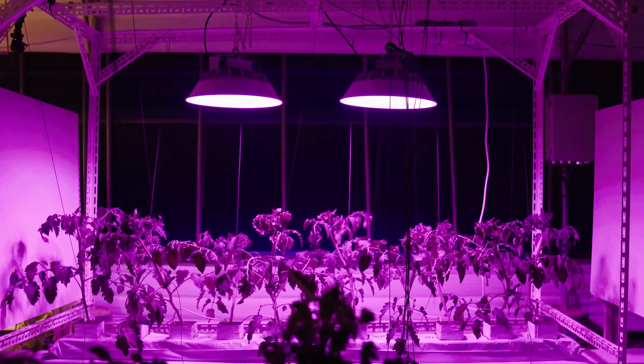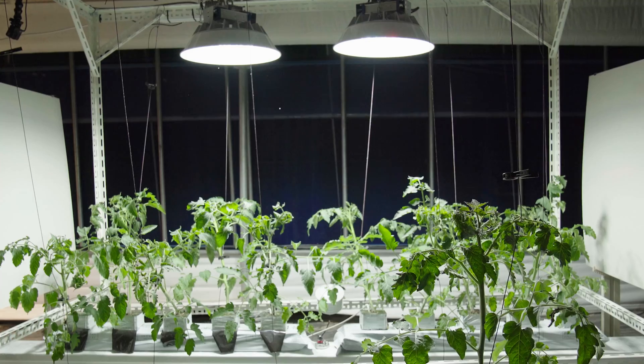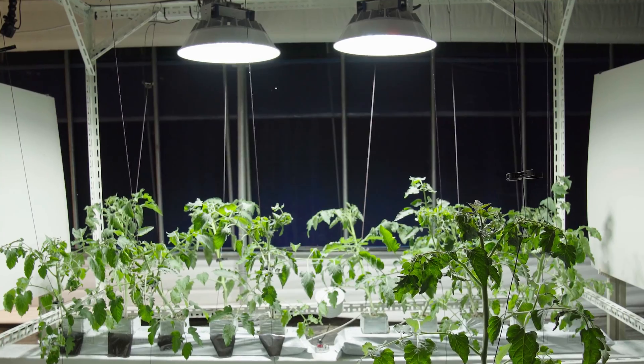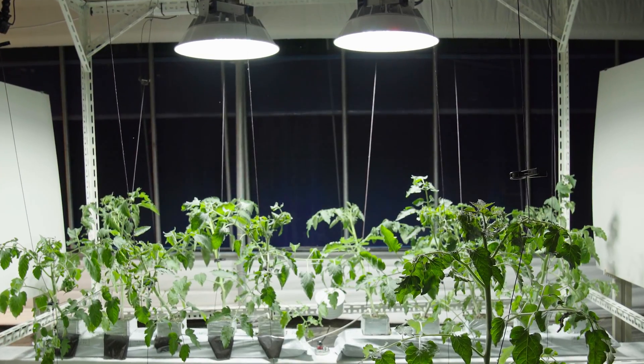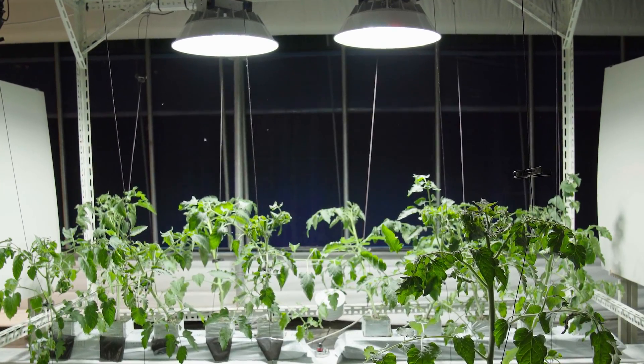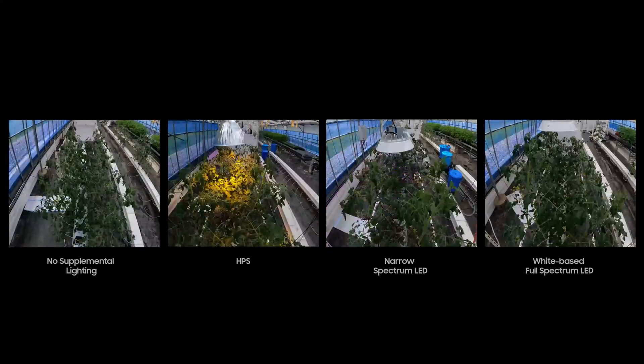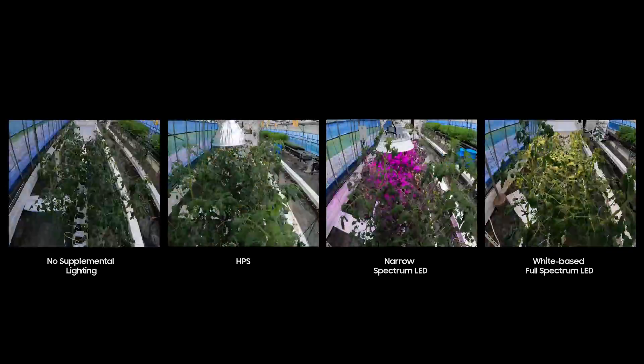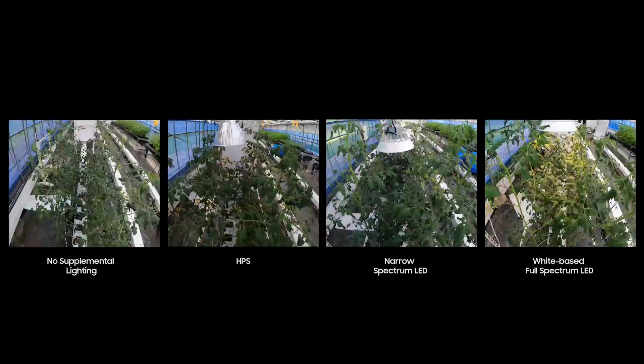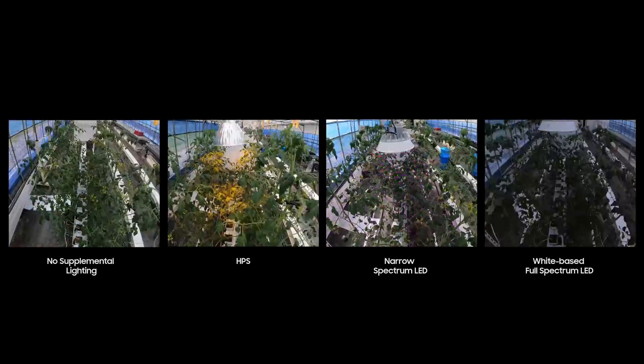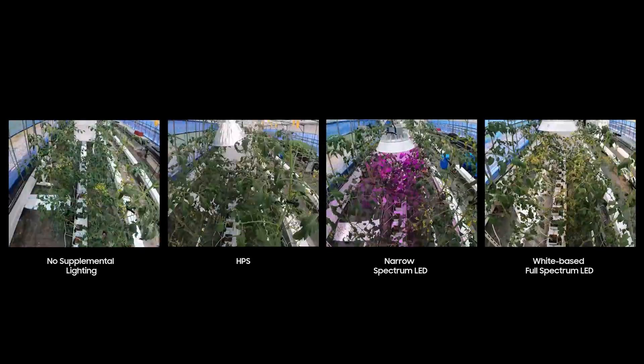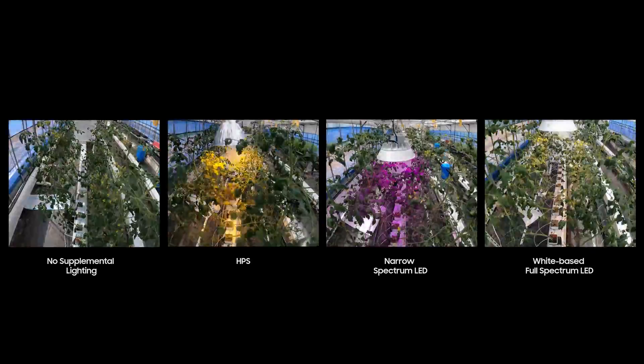The experiment examined how well plants grew under each specific type of lighting environment at the same electrical energy.